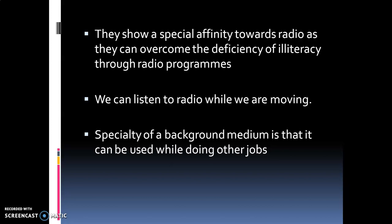Radio is the best medium of entertainment. It provides healthy entertainment to listeners, with plenty of music of different types available — classical, light classical, devotional, folk, and even film music. Though we discussed many advantages of radio, there are certain limitations of radio broadcast also, which we will discuss in detail in coming classes.